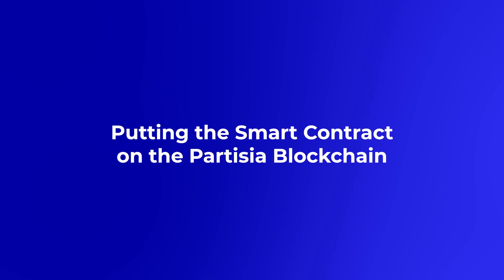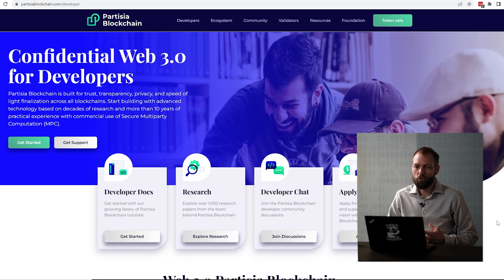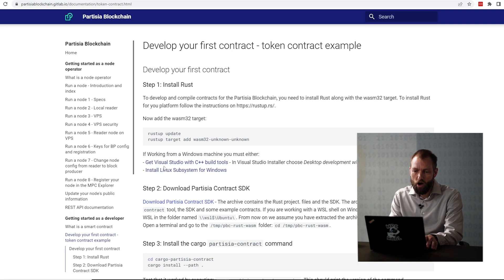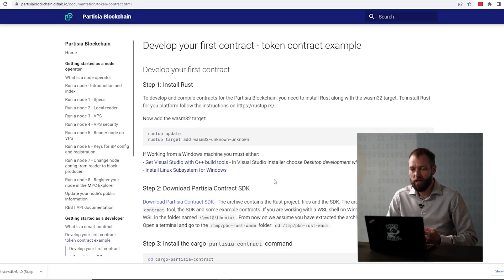Now I'll show you how to put a smart contract on the Partisia blockchain. To put the smart contract on the blockchain, you first have to get the compiler for compiling the smart contract. To get that, you go to the Partisia blockchain homepage. There you find the developer section, and when you enter the developer section, you find the smart contract section. On the smart contract section, you have to download the Partisia contract SDK. When you download the SDK, you first have to install a Rust compiler and then anything that's needed to run the Rust compiler on your system. Finally, you have to extract the Partisia contract SDK. Inside the SDK, you find everything that's needed for creating smart contracts.